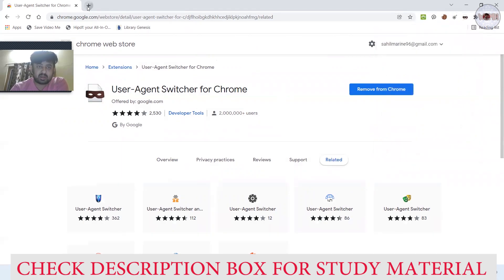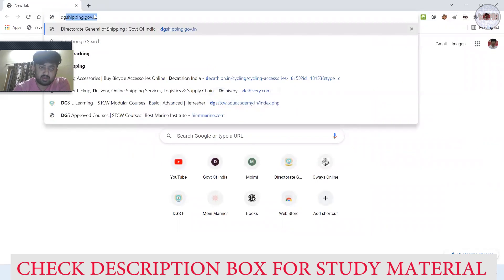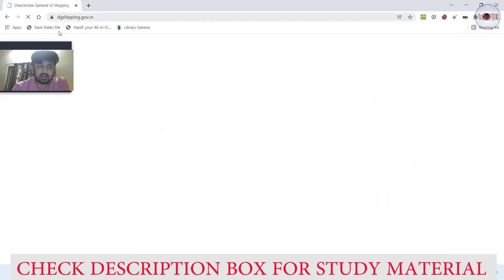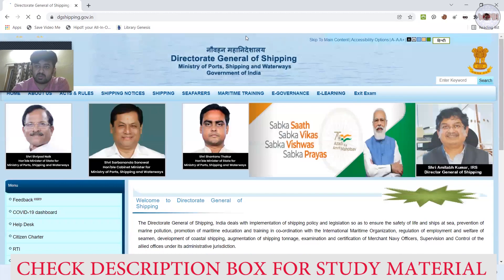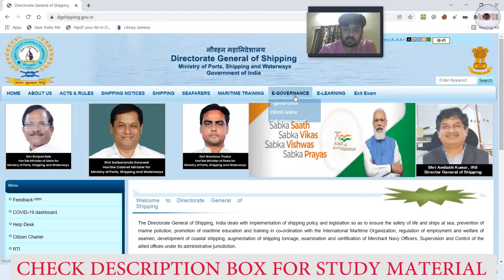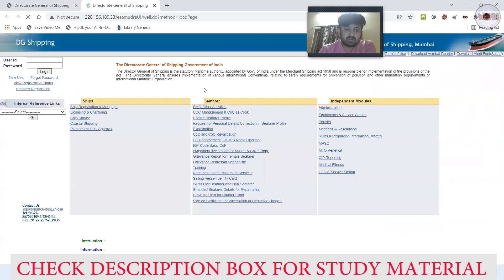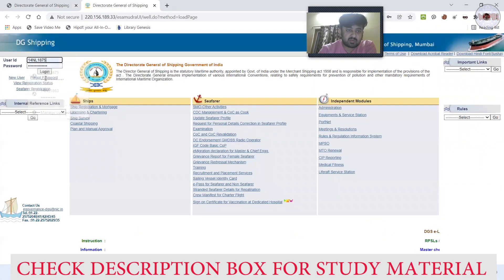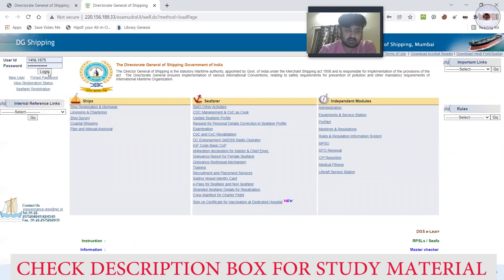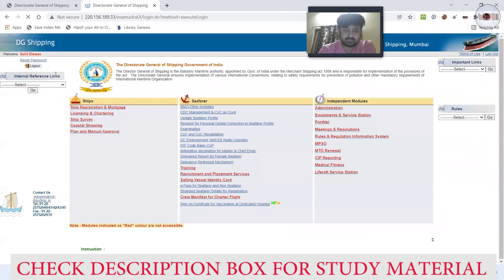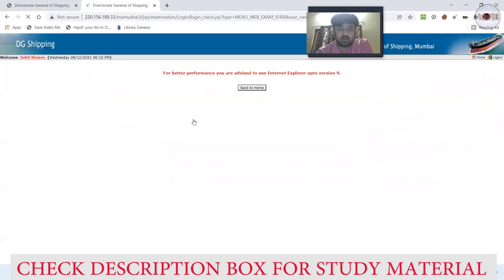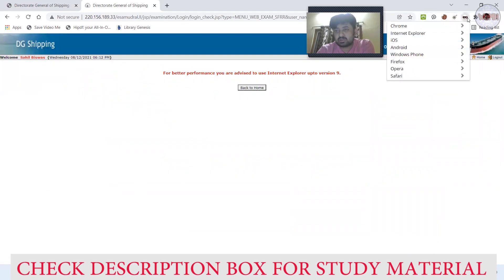You can pin this extension. Okay, here it is. Now I will go to the DG Shipping profile. Go to governance and I logged in my profile.